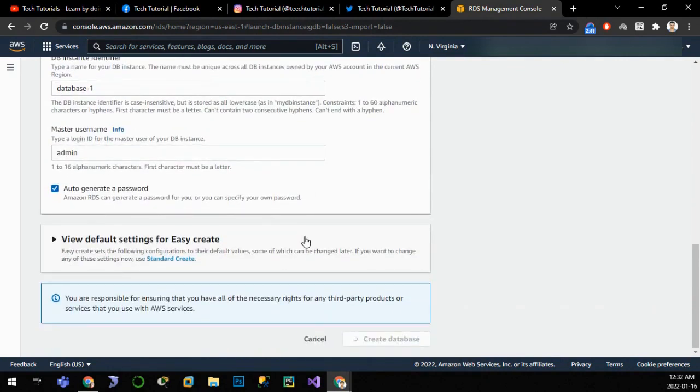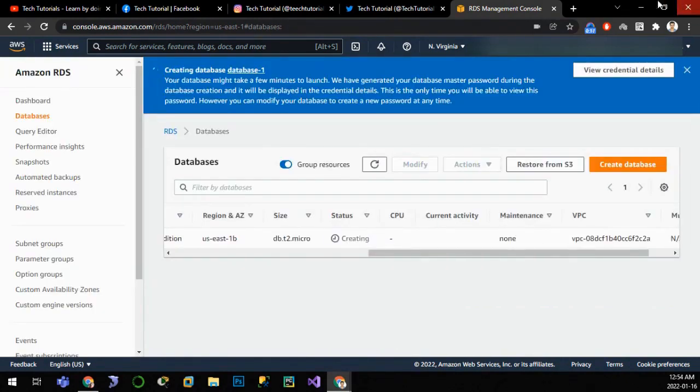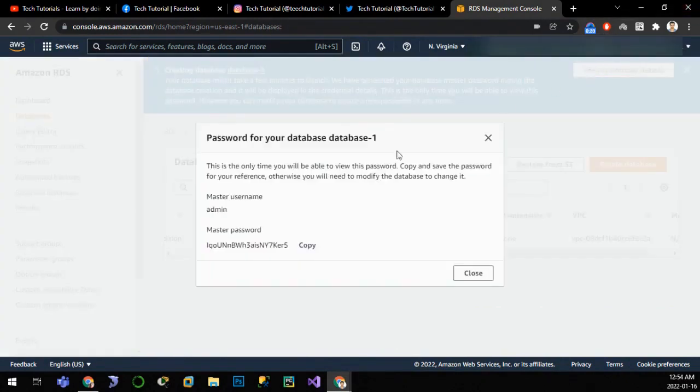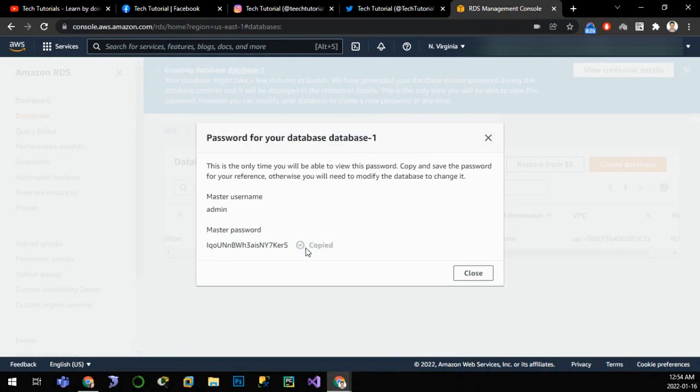Now if we click on view credential, then we can see the password that we can use to connect to our database. Let us copy this password and paste in a safe place. Let me paste in notepad plus plus. I have pasted the password.